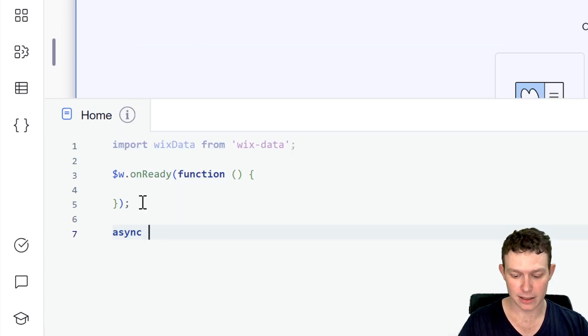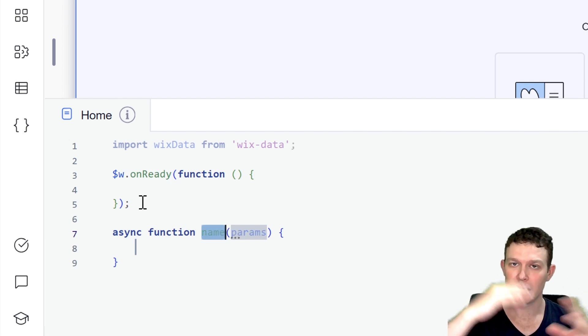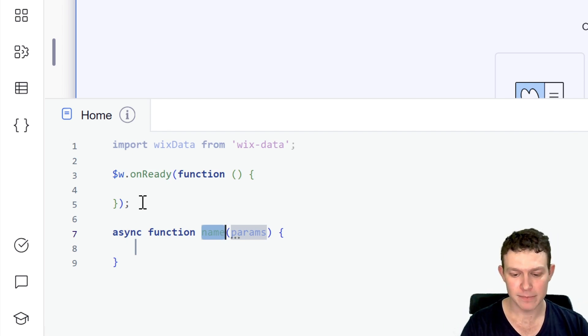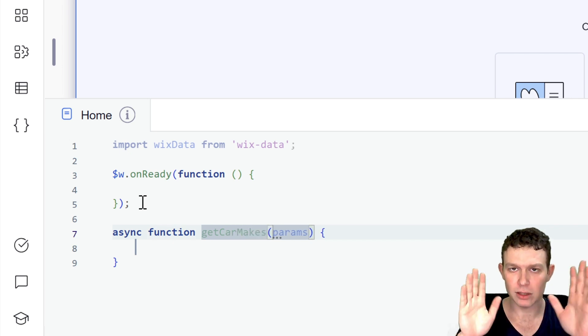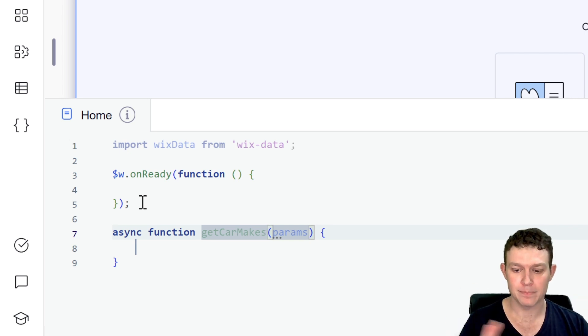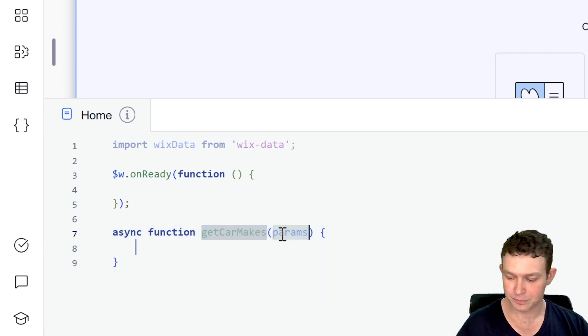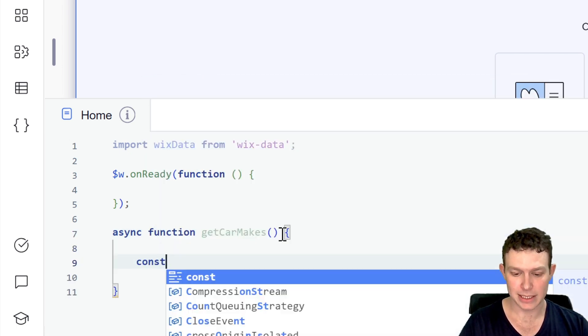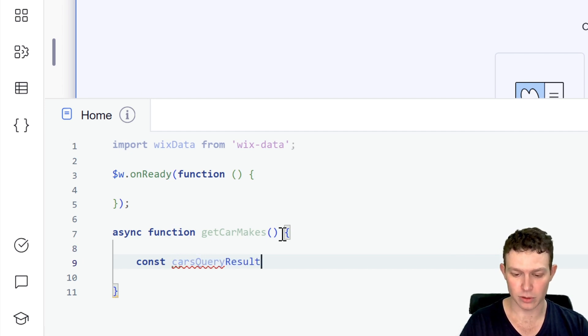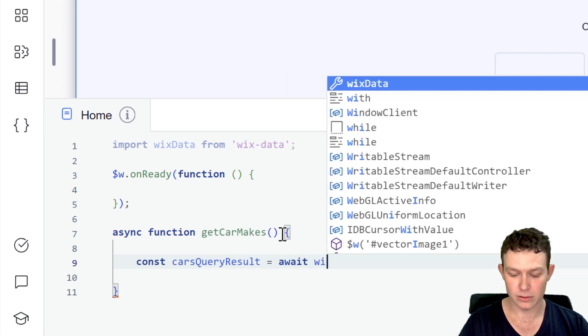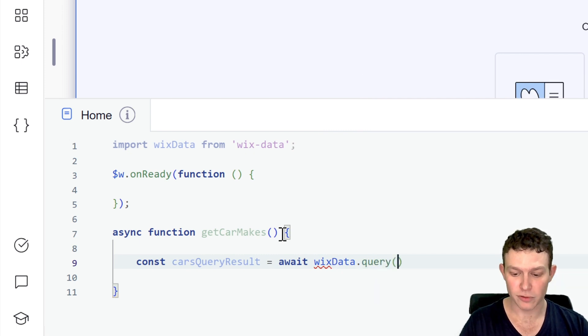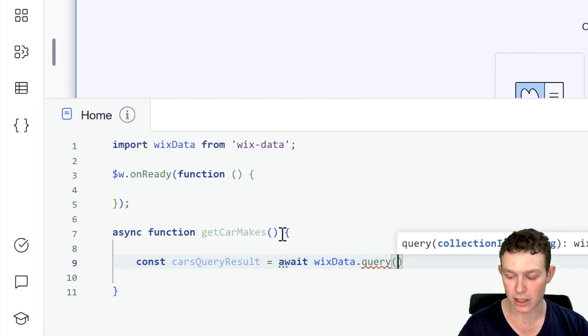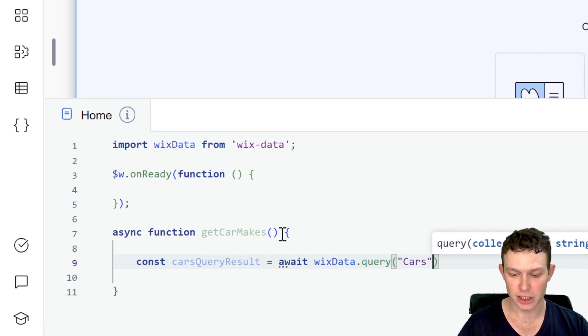So I'm going to say here const cars query result. And the first thing we'll do inside of it is run our query. So I'm going to say here const cars query results. So a variable to store the result of the query. And this is going to be equal to await Wix data query. So so far, very similar to how we would set up a regular data query. I'm going to pass in the name of the collection.